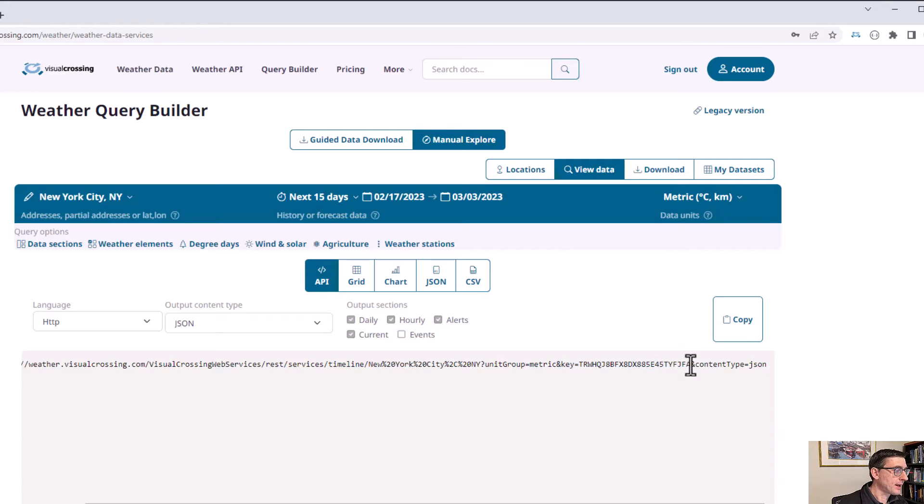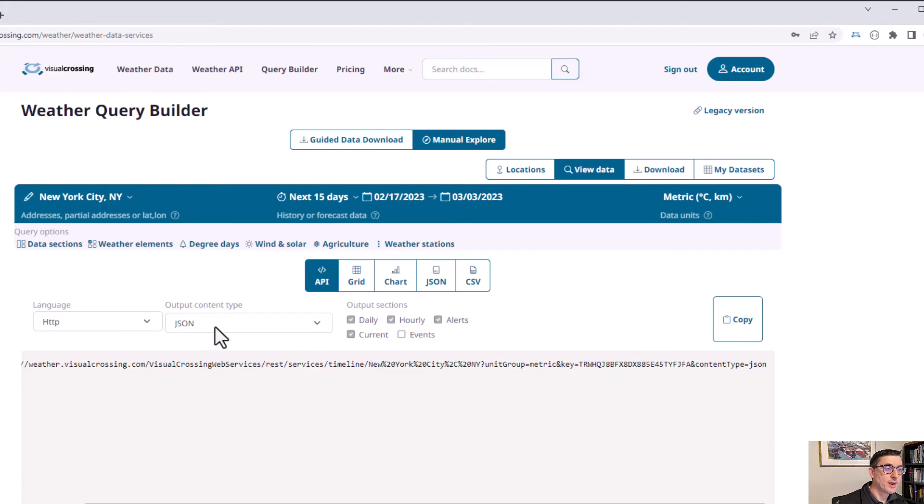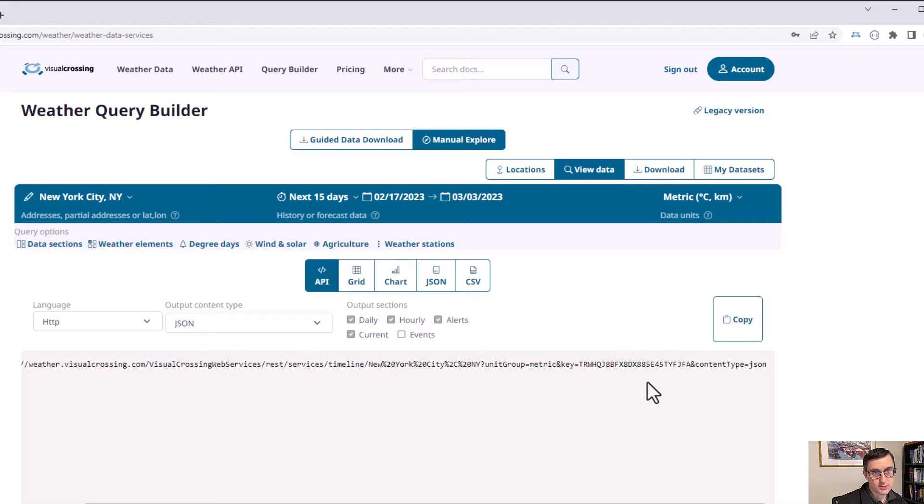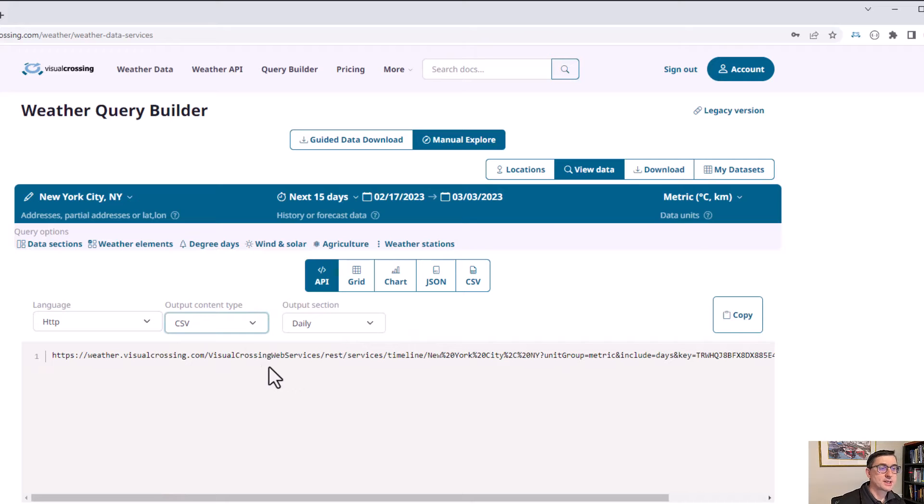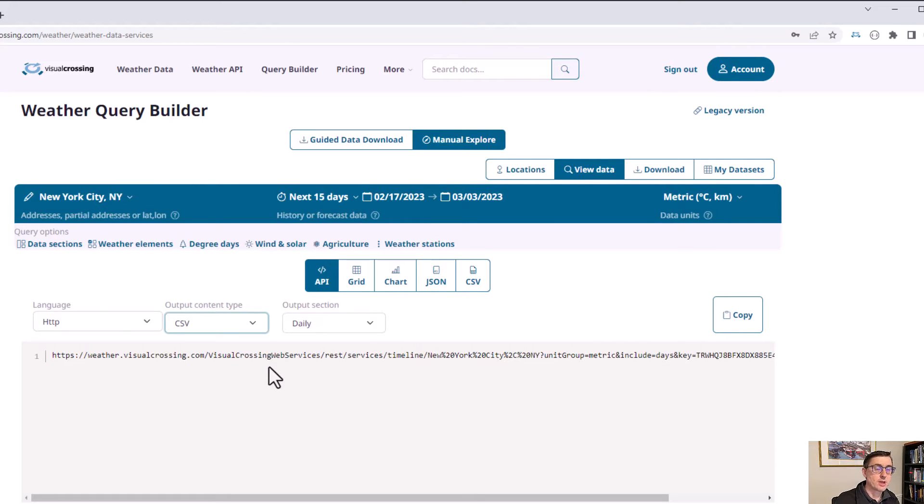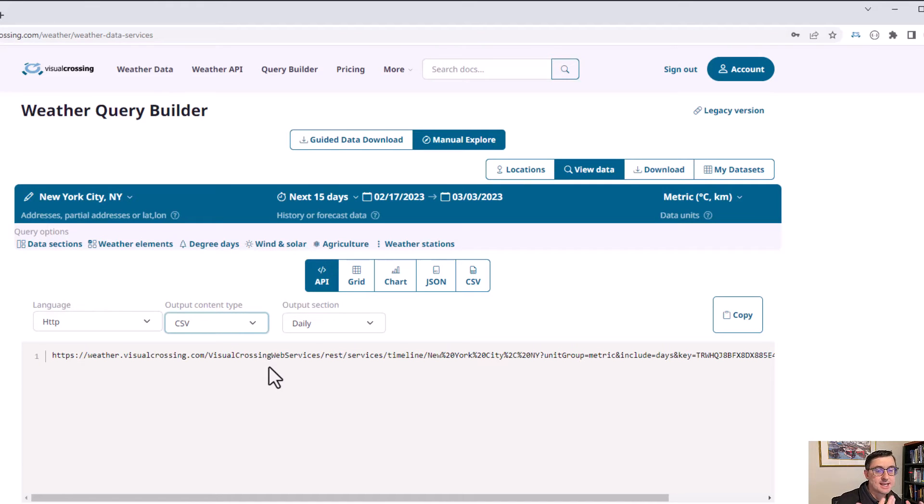And finally, the format that I want the data, and we have different formats of data. By default it's using JSON and we'll come back to JSON in a little bit. I'm going to start off though by using CSV. CSV is a simple format, comma separated values that lots of applications can easily understand, and it's essentially a representation of a table.